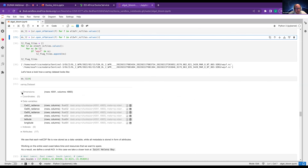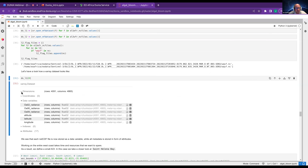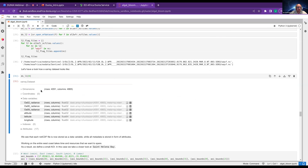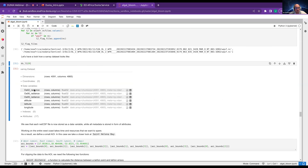If you take a look at one of those datasets, you can get all that information — the dimensions like how many rows and columns, how many pixels in total, and some information on the data variables including the various radiances.